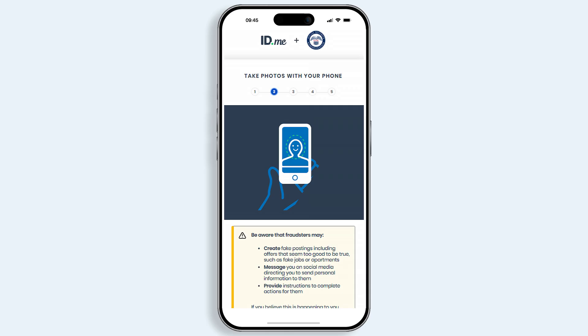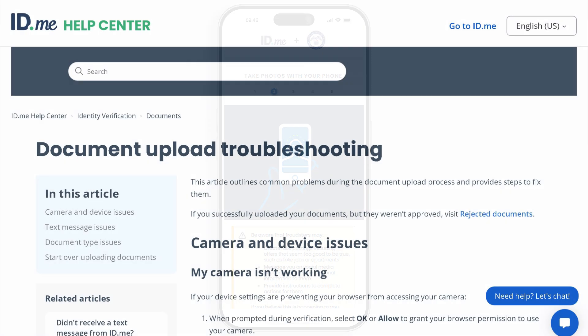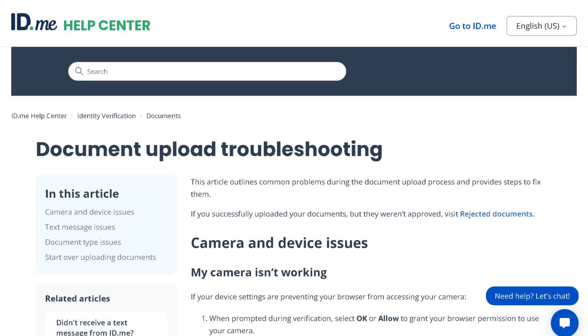Now you must take a selfie. Select I am ready to take a selfie when you are ready to continue. After you've submitted the required photos, ID.me will take a moment to process your images. If your document upload fails, read the ID.me troubleshooting tips and try again.